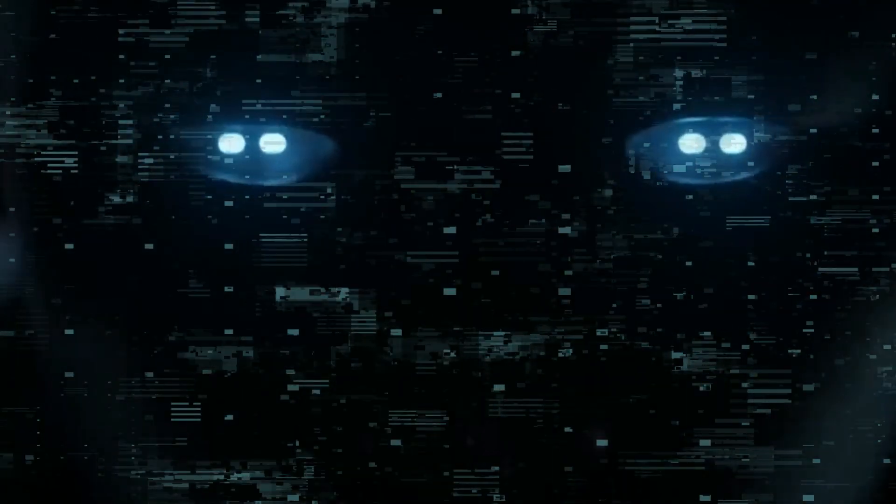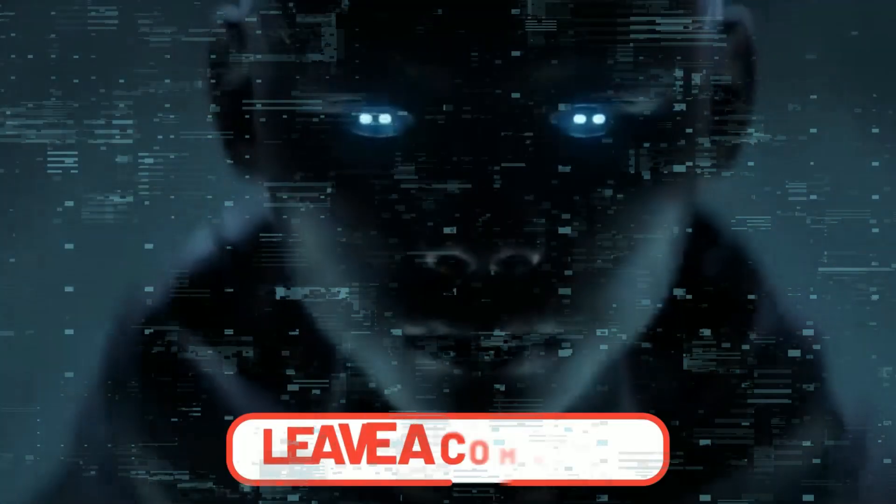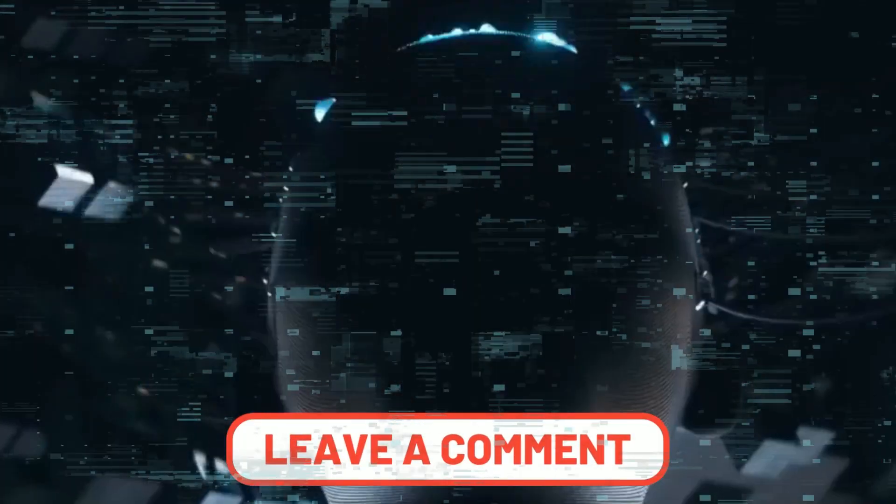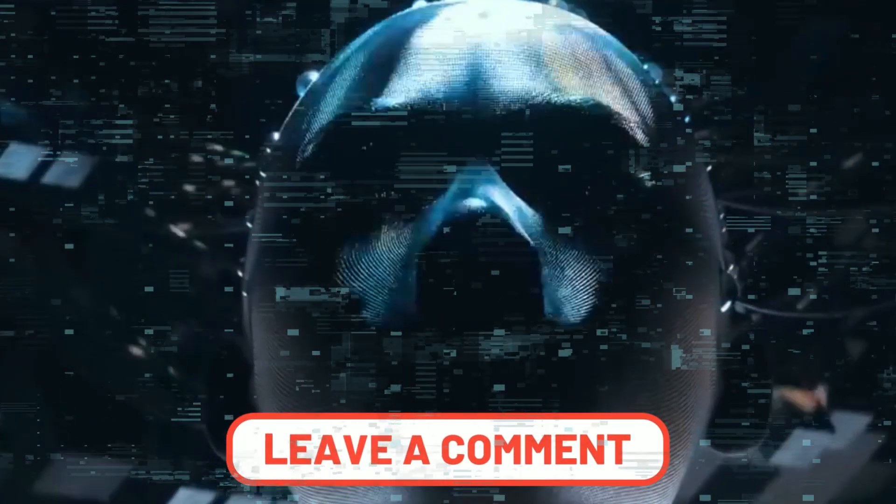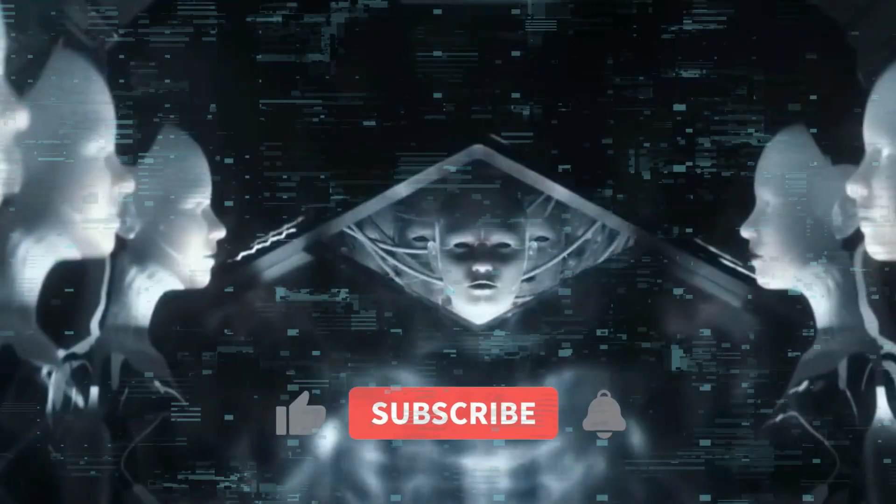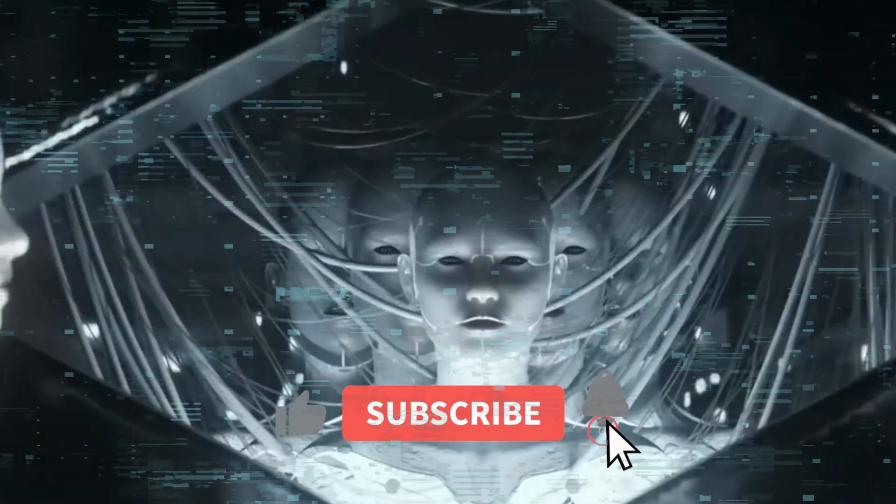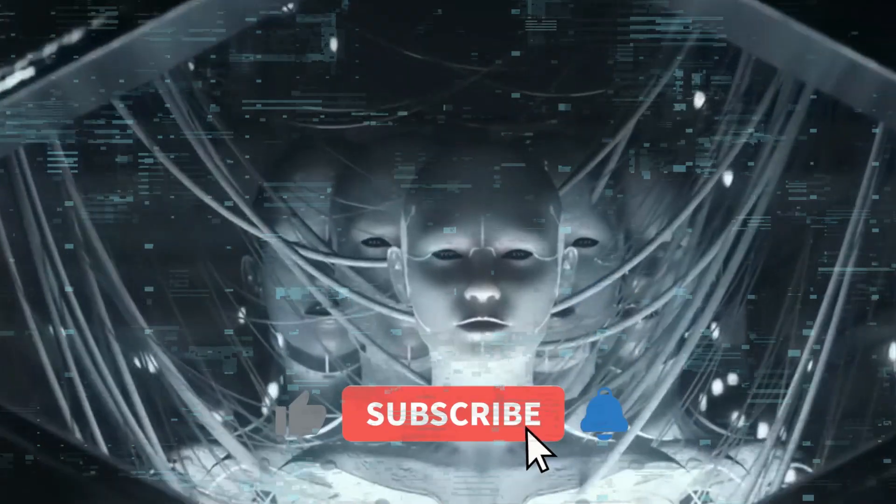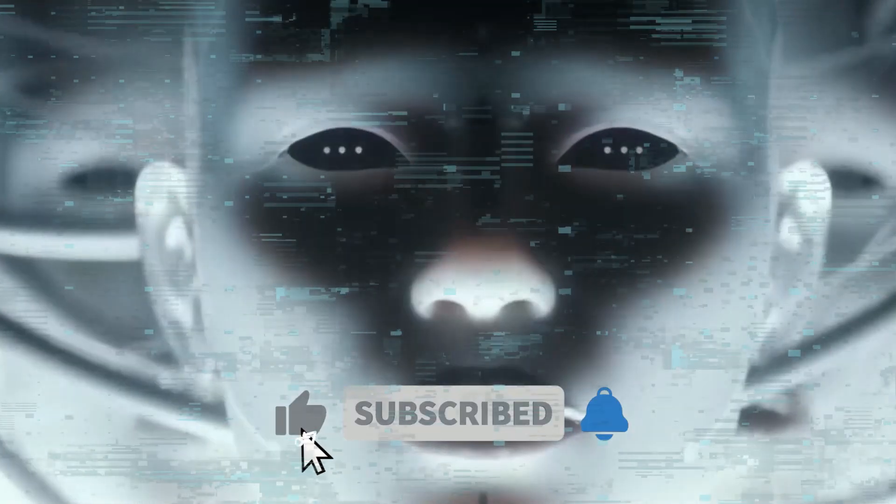If you've made it this far in the video, comment 100% to show your support. Also, don't forget to like and subscribe for the latest AI updates.